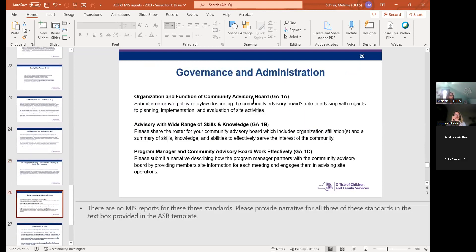The last three pieces of narrative asked for in the ASR are around governance and administration. There are no reports for these standards, but I've listed what we're asking for in each of those.